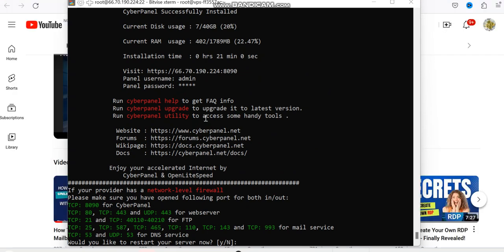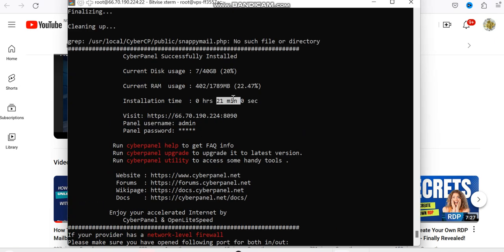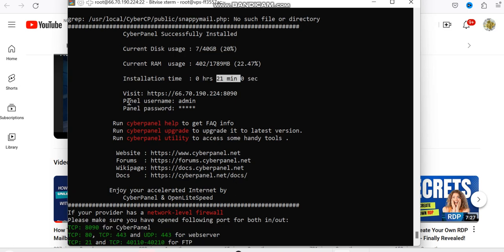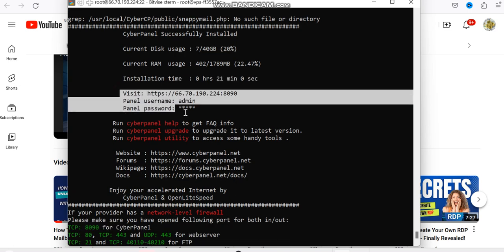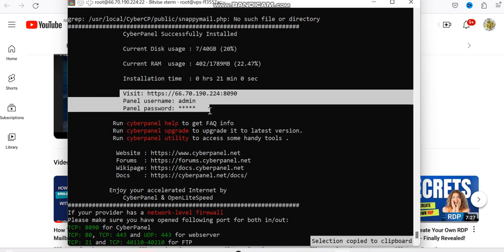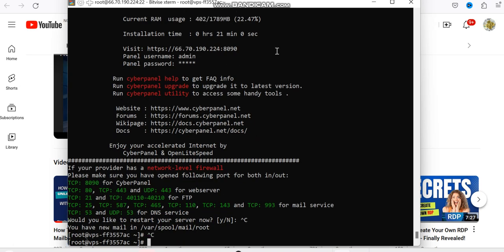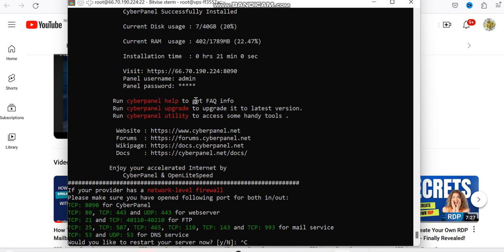So right now everything is completed. Let's see, we used 21 minutes to complete the whole process here. So the next thing you need to do is to copy the whole thing here. Just copy this. This is our admin file, so copy this. I'd like it to be automatically copied to our notepad.